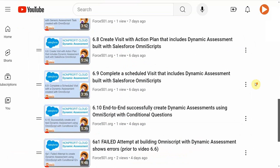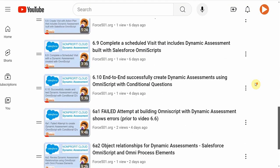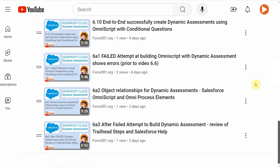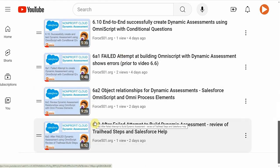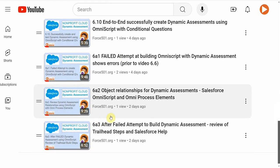I ran into several errors in building the OmniScript, so I've added these videos as appendixes just in case you also have some errors.